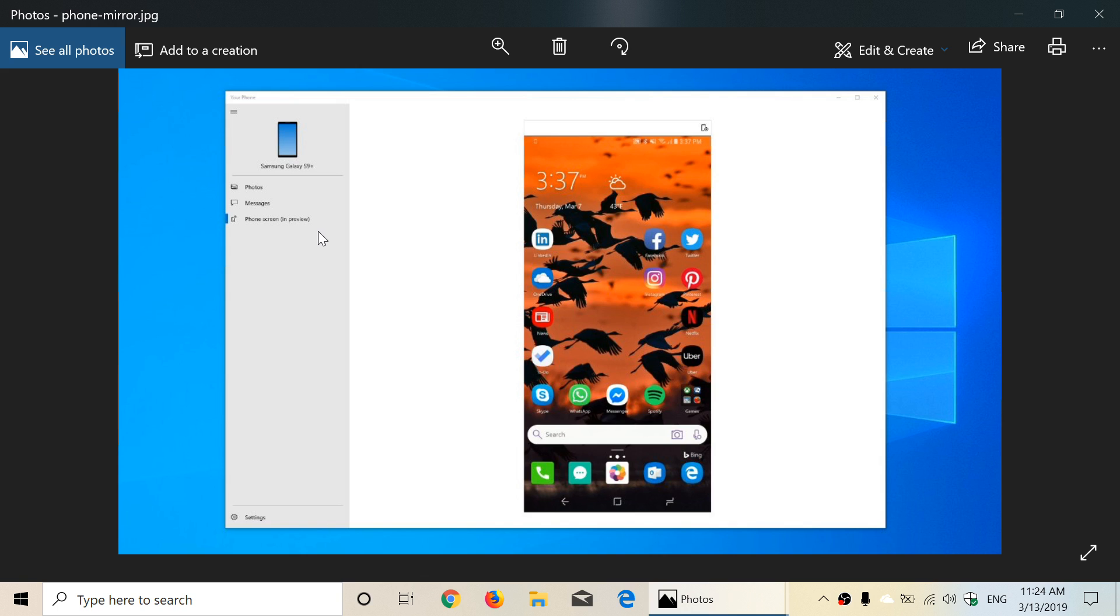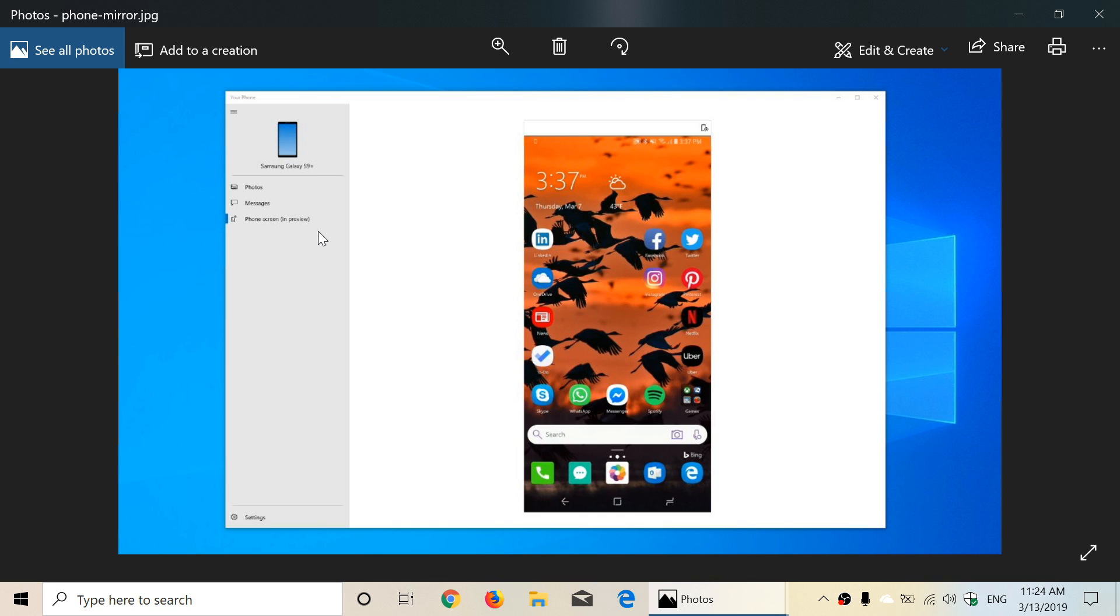Apparently it's rolling out sometime soon. It will work on selected phones running Android 7 or greater. It will run on Windows 10 PCs that have a Bluetooth radio that supports low energy peripheral role. I don't know exactly - I have a Bluetooth dongle so I'll have to plug that in and see if it works.